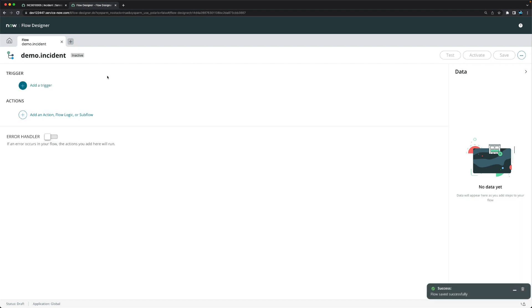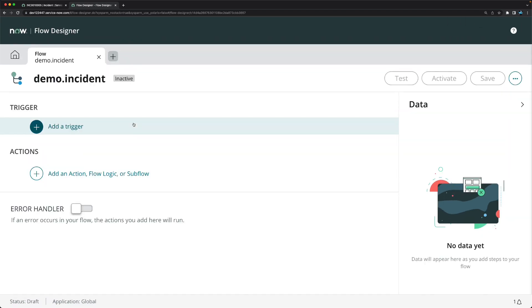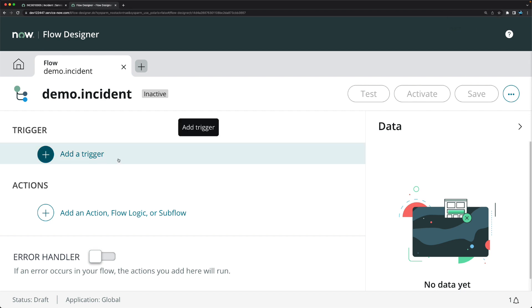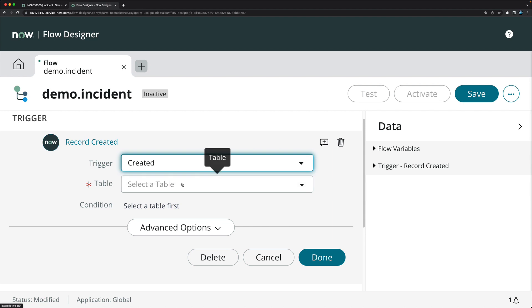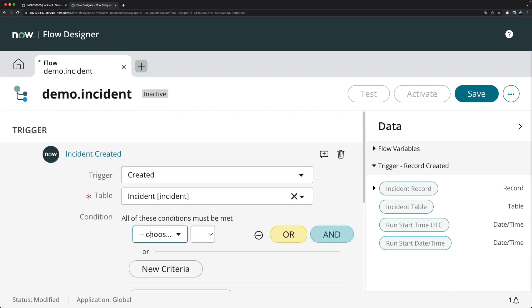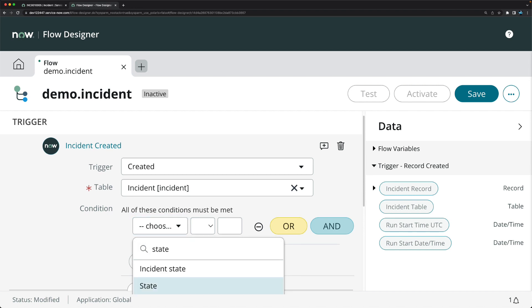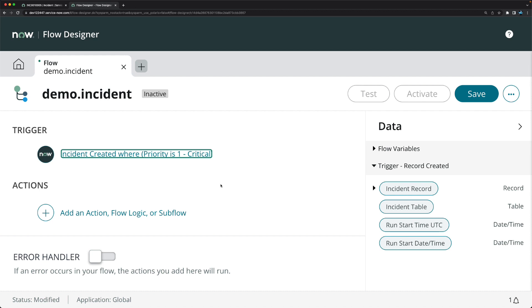I'll click on 'Add a Trigger' — I'll also increase the screen so you can see all the steps properly. I'll select 'Created' as the trigger type, then select 'Incident' as the record, and set the condition so that priority is 'Critical'. So whenever a priority one incident is created, this flow should trigger.